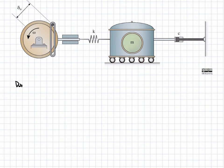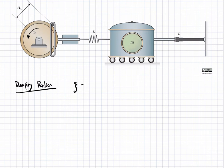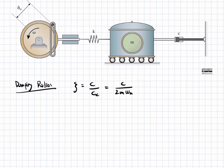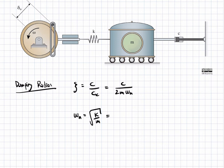Let's start with the damping ratio. The damping ratio zeta is defined as C divided by C_c, which is equal to C divided by 2 times m times the natural frequency omega_n. The natural frequency omega_n is equal to the square root of k over m — stiffness divided by mass. So we can solve for this natural frequency: it's equal to the square root of 39 newtons per meter divided by 5.2 kilograms.